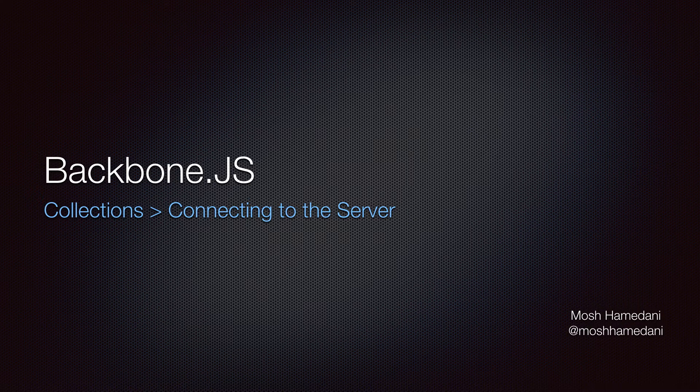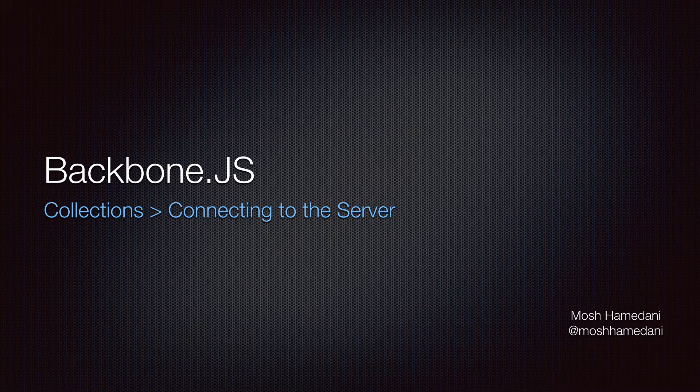In the lecture about connecting to the server in the model section, you learned how Backbone models can be retrieved from or saved to the server via RESTful API.